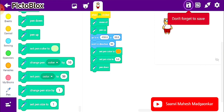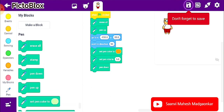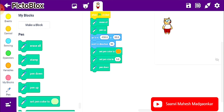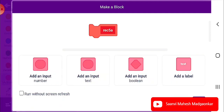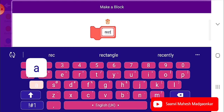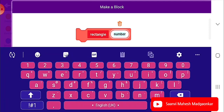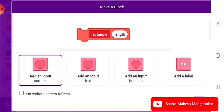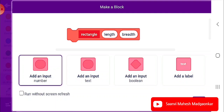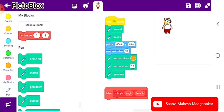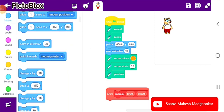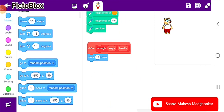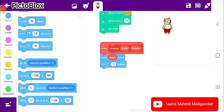For that we need to make a custom block because we will be using many rectangles to create this project. So we need to create a 'My Blocks' block. I am going to My Blocks and clicking 'Make a Block'. I am naming this block 'rectangle', and I am adding an input called 'length' and one more input called 'breadth'. I click OK. Now I am going to Motion and choosing the 'move steps' block, adding the length input, and then 'turn 90 degrees'.